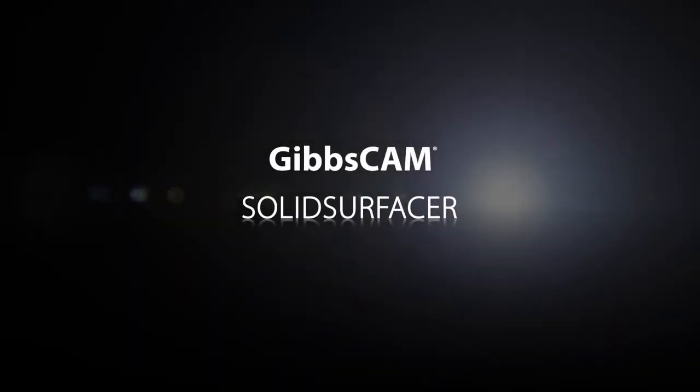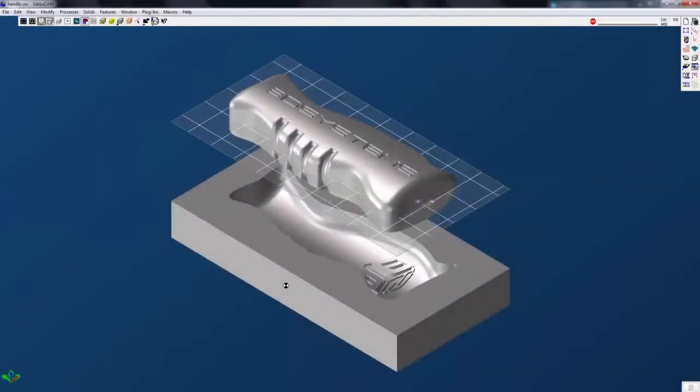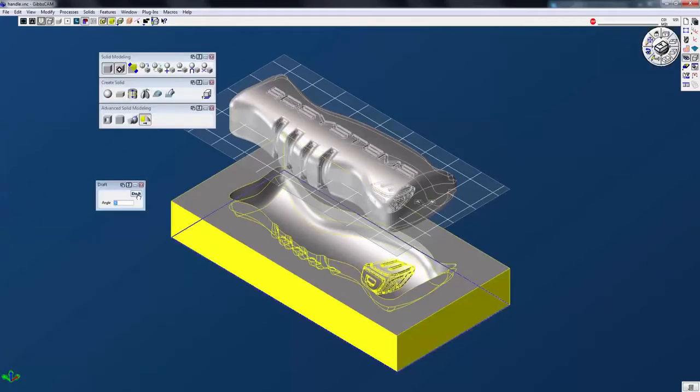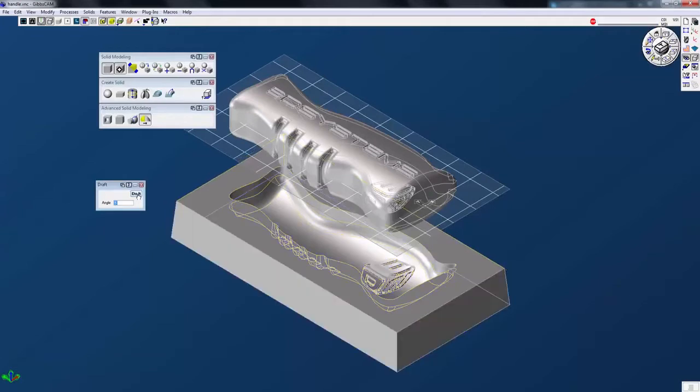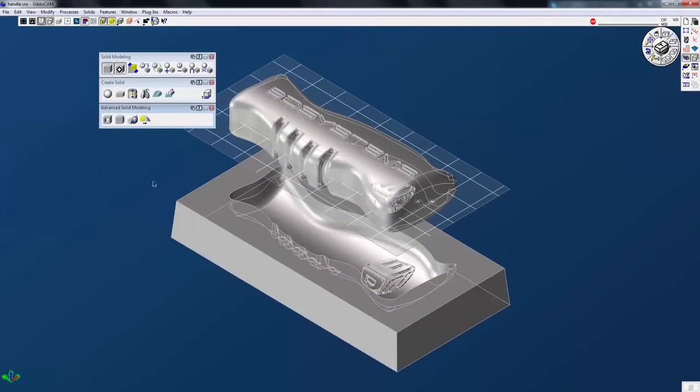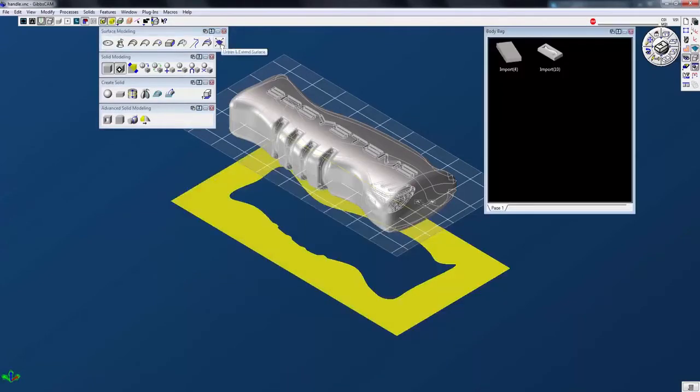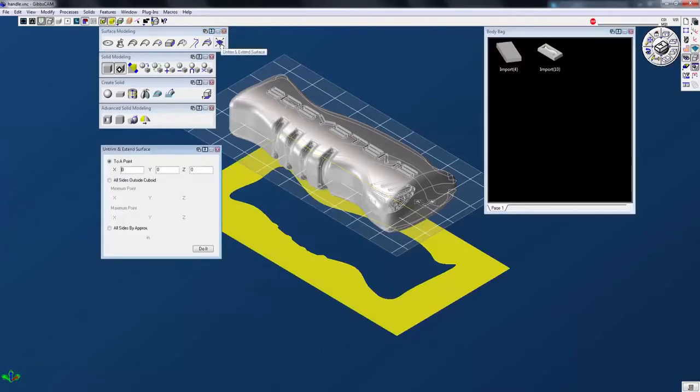With solid surfacer, you're able to create, open, and modify solid CAD models, then easily create efficient gouge-free toolpaths using native geometry. Solid surfacer builds on the solids modeling package by adding the ability to automatically add positive or negative draft to a solid. You also have the ability to untrim or extend an existing surface.